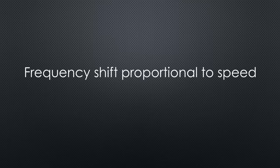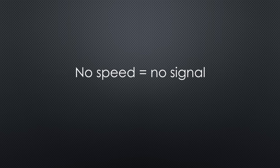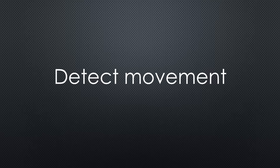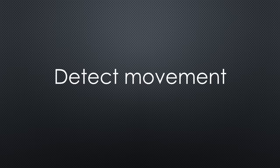The frequency shift is proportional to the speed. So, no speed, no signal. The last time we saw such a device was in video number 181, where we tried to create a cheap speed meter for cars or bicycles.